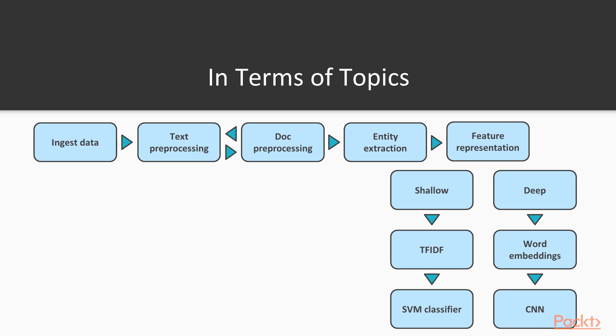And indeed, in the case of document classification, we can first ingest the data after, of course, playing around and getting a sense of it.